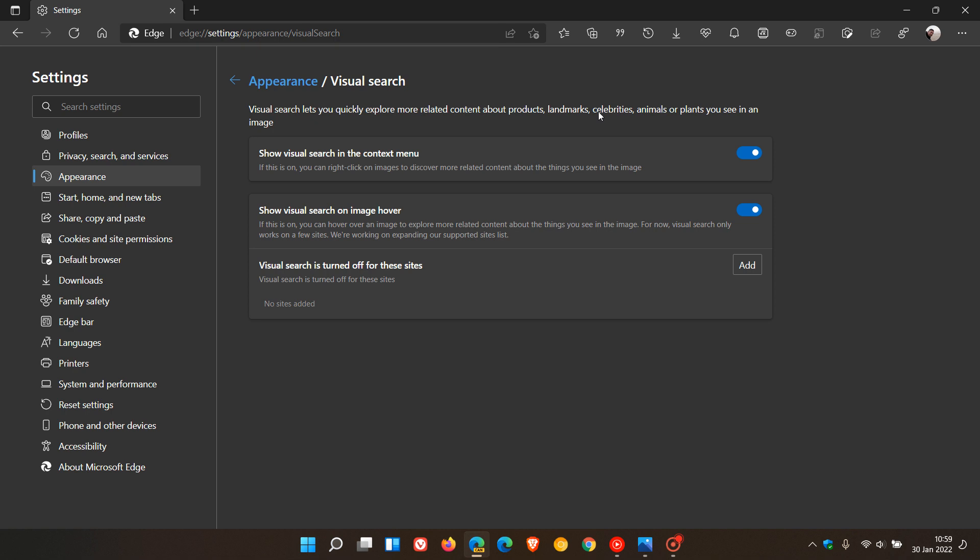The feature is toggled on by default, so if you don't want to use it, you can just toggle the switches off. You get two new features: Show Visual Search in the Context menu and Show Visual Search on Image Hover. That's in the right-click context menu and when you hover over an image.